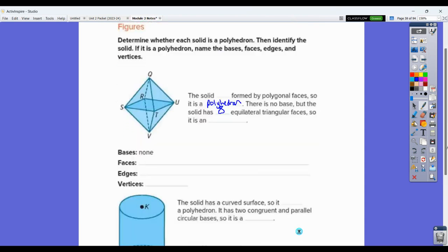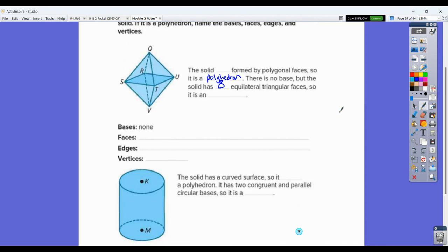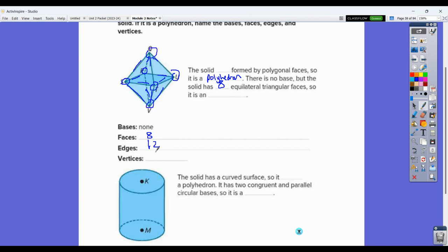Answering the properties: bases would be none, faces would be eight. Edges — one, two, three, four across the bottom; one, two, three, four across the top; and one, two, three, four in the middle — that makes 12 edges. Vertices: one, two, three, four in the middle and one at the bottom, one at the top — so we end up with six vertices.